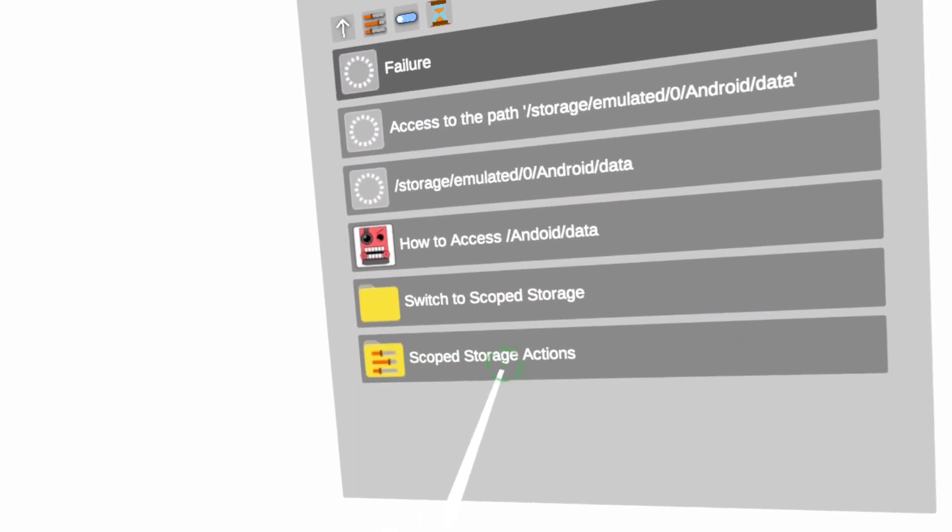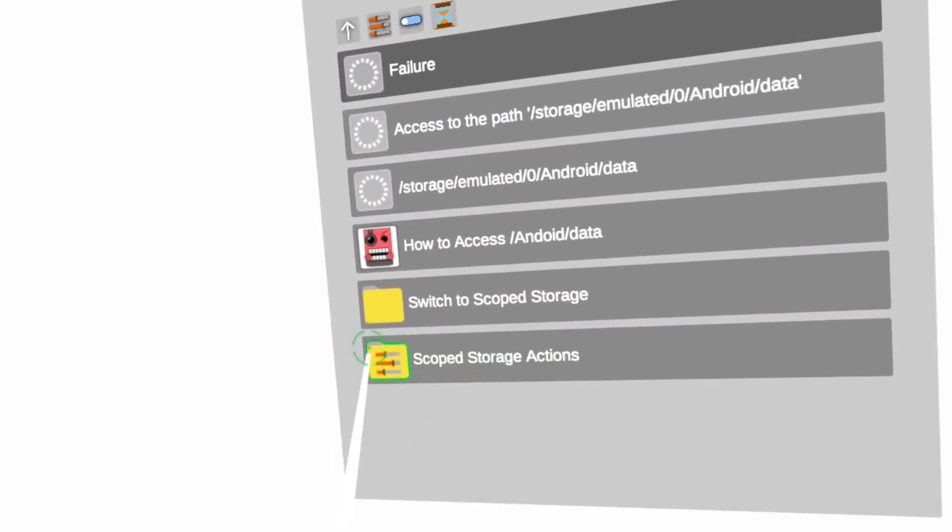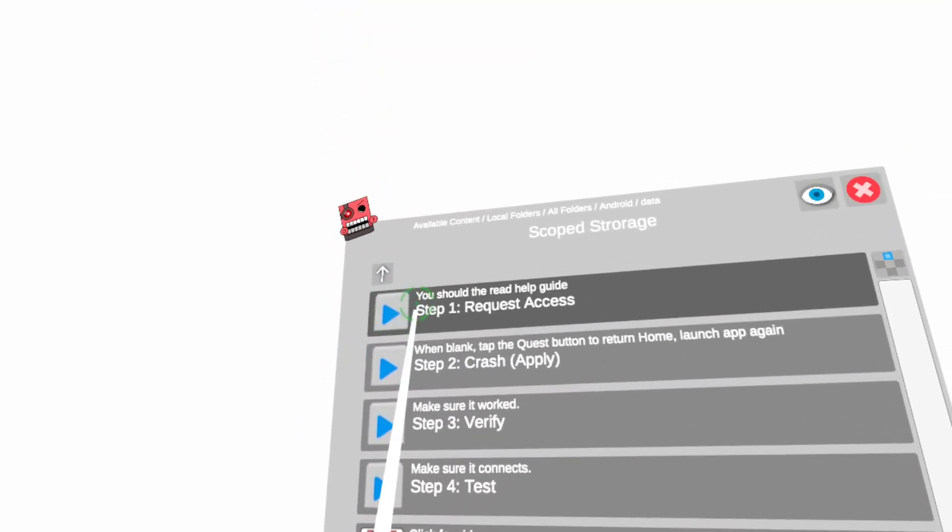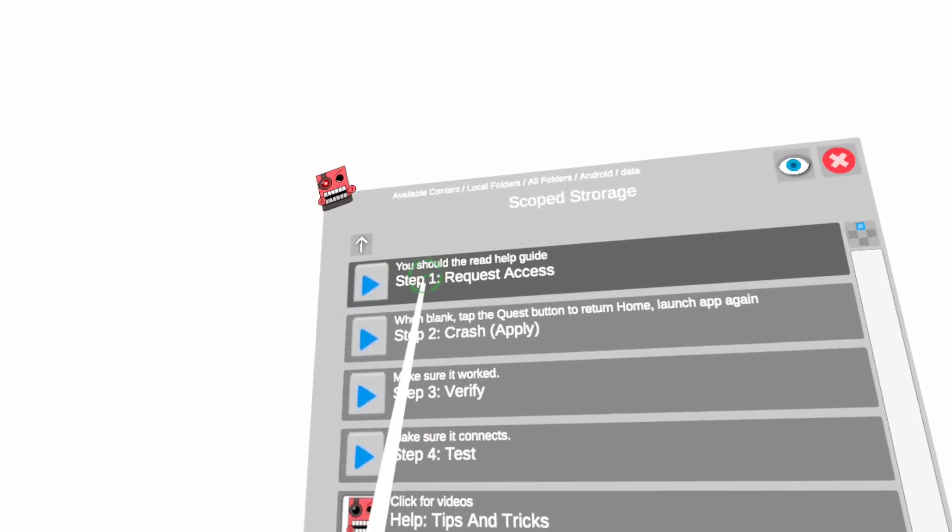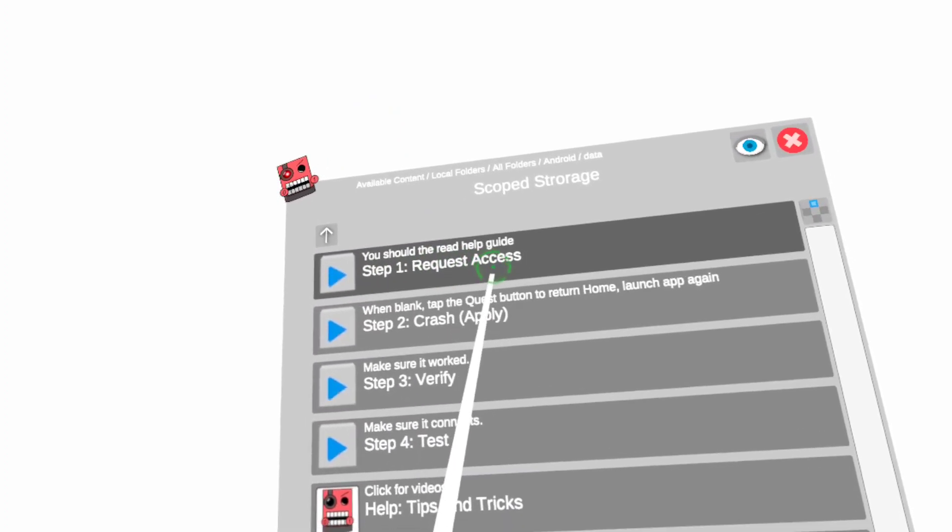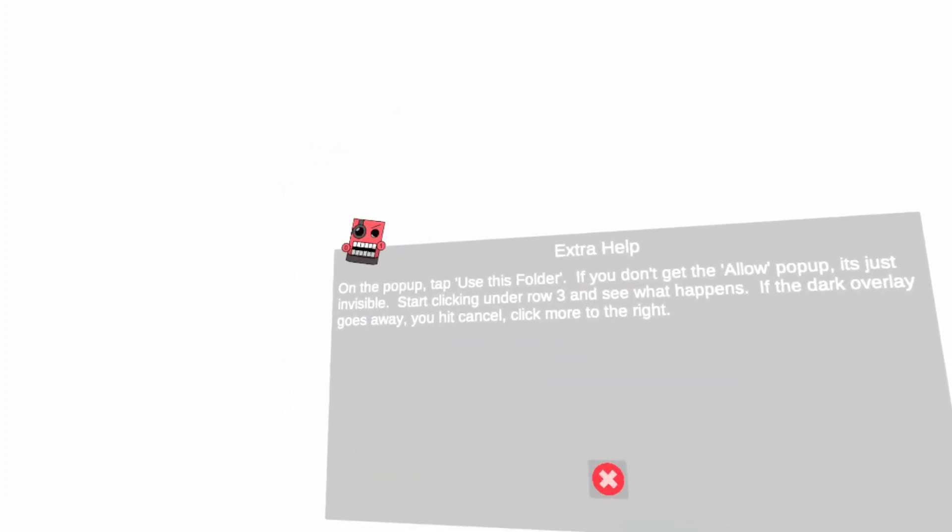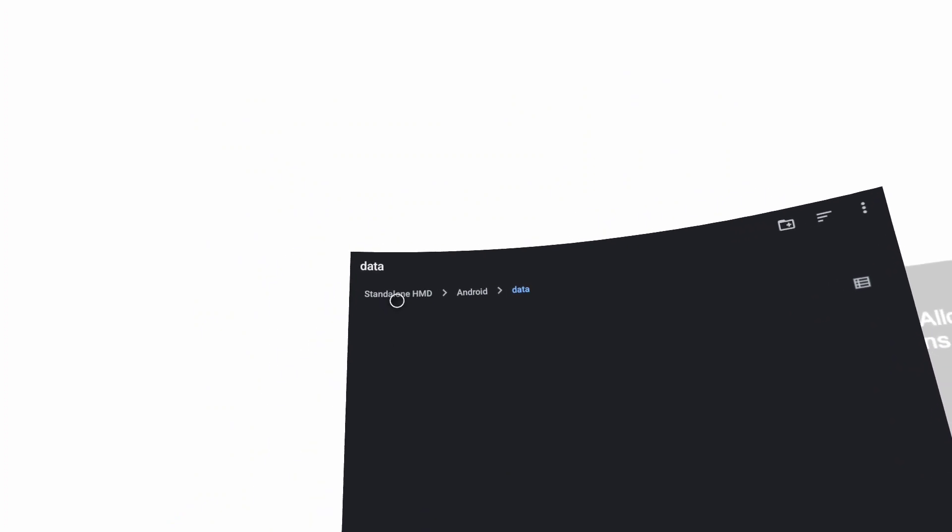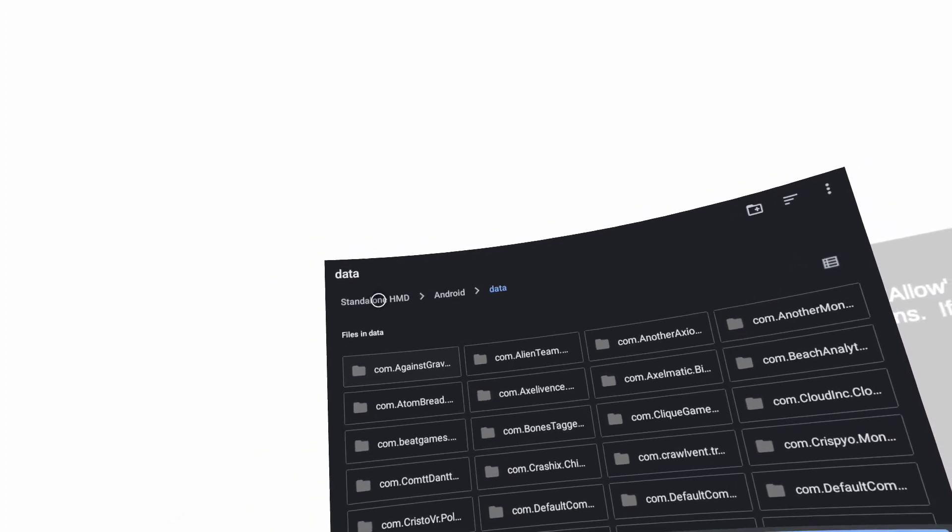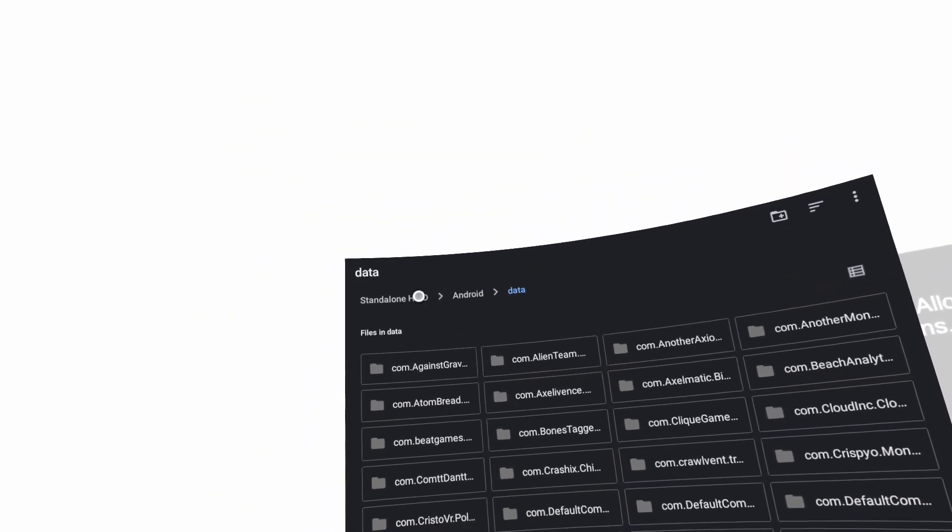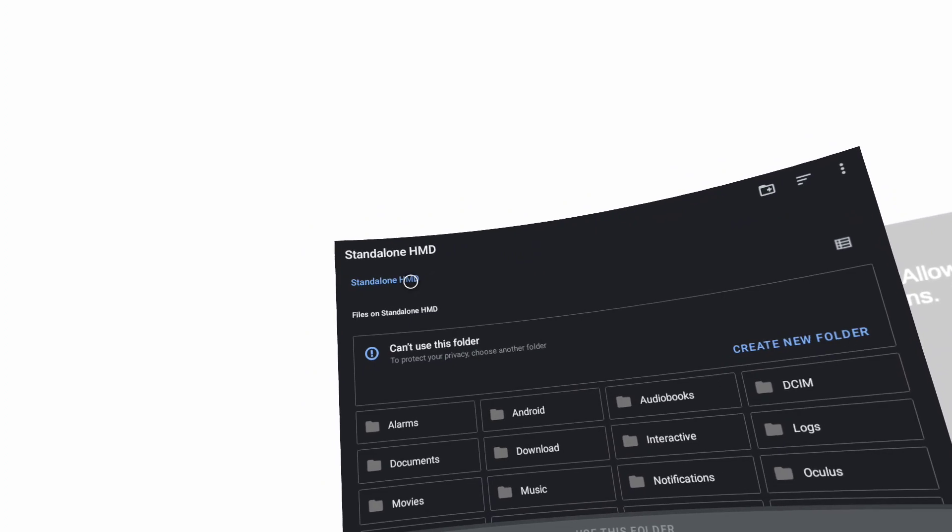...then this one, the Scoped Storage Actions. Then you want to click the very top one, 'Step 1: Request Access.' Click that. This will pop up on your screen. If it says Quest 2 or Standalone HMD, click that.